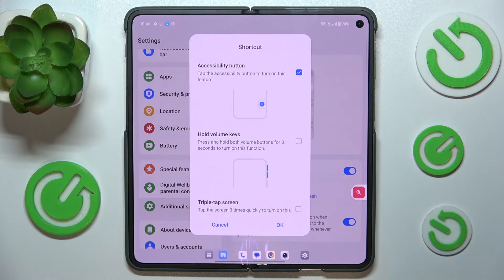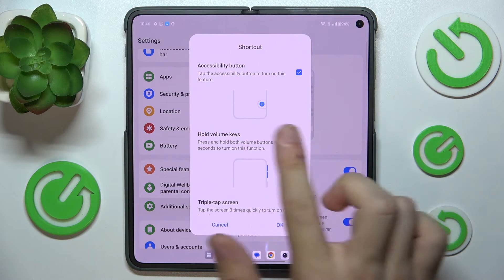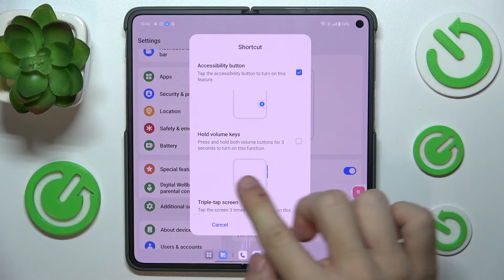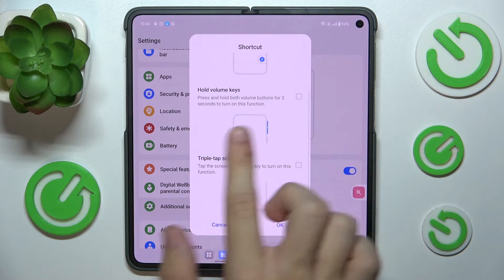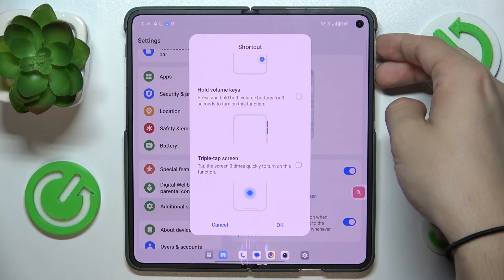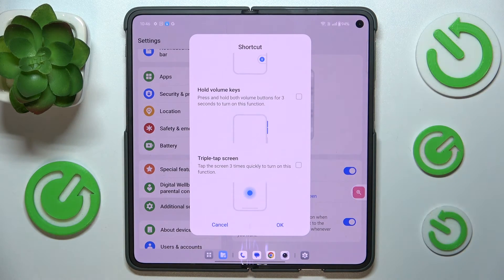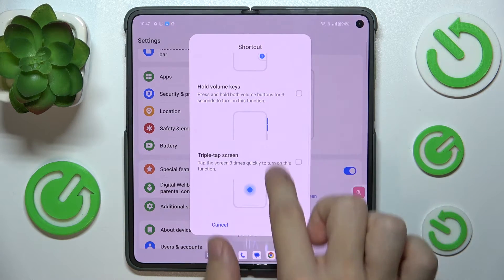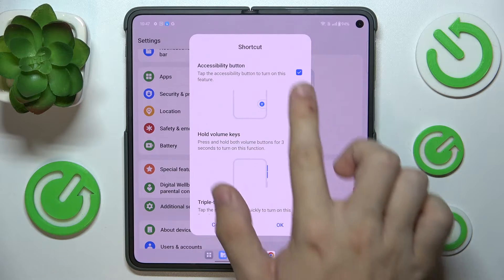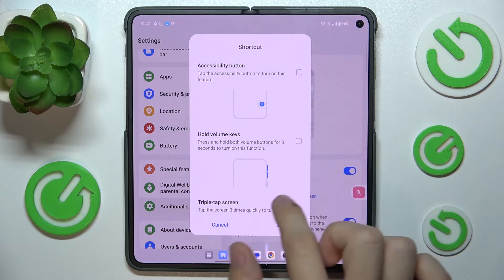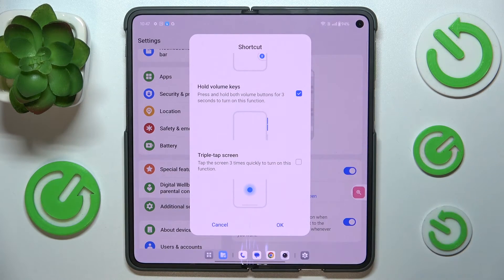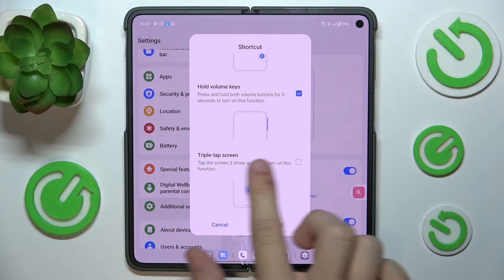You can either enable it by the accessibility button, by holding both volume keys for three seconds, or by triple tapping on your screen. I'm gonna disable the accessibility button but enable holding volume keys and triple tap.